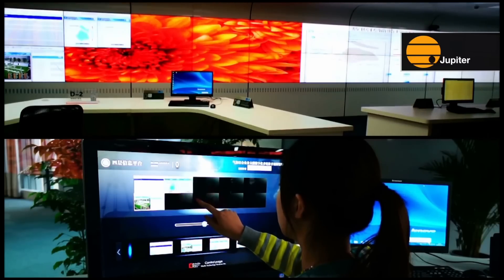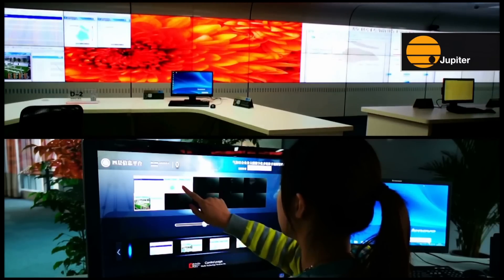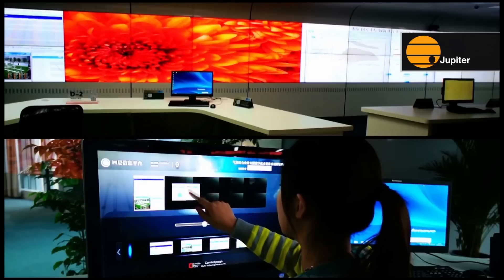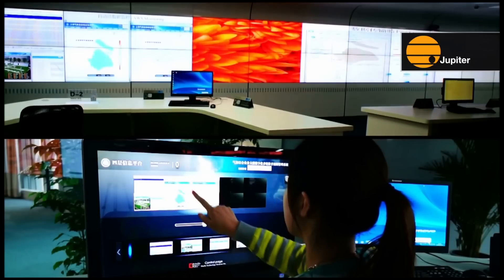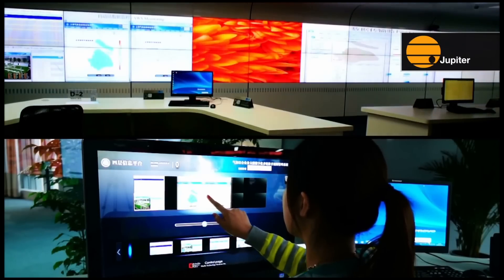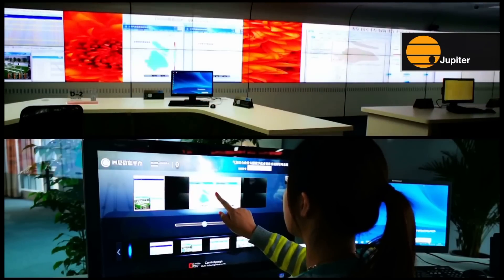Touch Command is built on a distributed network architecture. Its features extend throughout the facility, unlimited by location or distance.